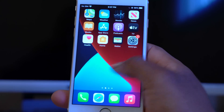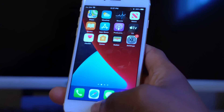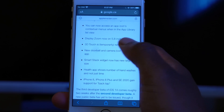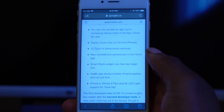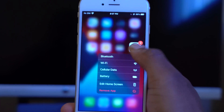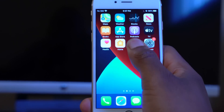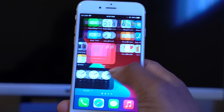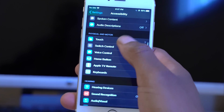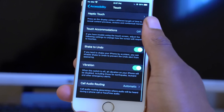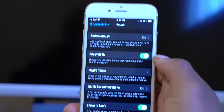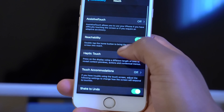Something interesting to mention is that Apple noted in their release notes that 3D Touch is temporarily removed. On my iPhone 6s, if I go to the home screen, you might think 3D Touch is actually working. But if we go into Settings and go to Touch, you can see that this is where 3D Touch used to be — it's not available here.